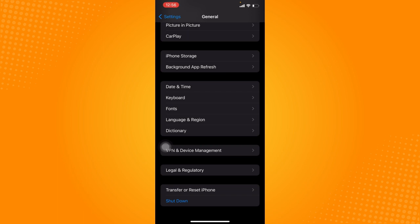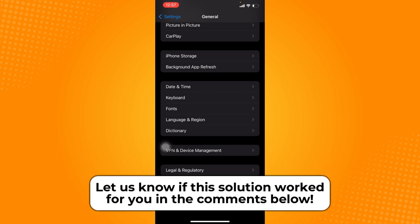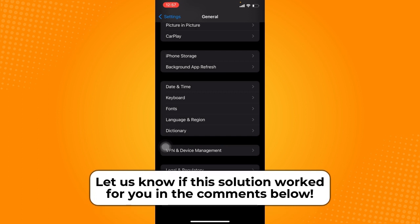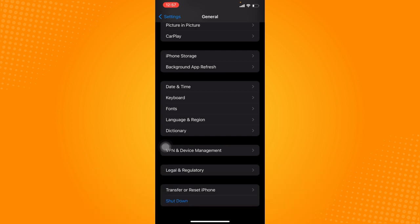That is how you can fix iMessage waiting for activation error on iPhone. That's all for this tutorial. Let us know if this video helped you out, and if you have any questions, feel free to comment them down below. Thank you all for watching and have a great day.